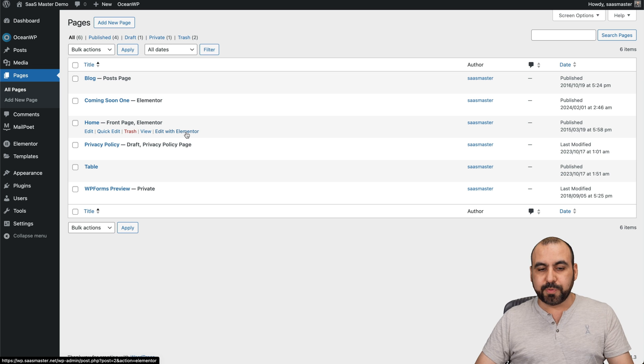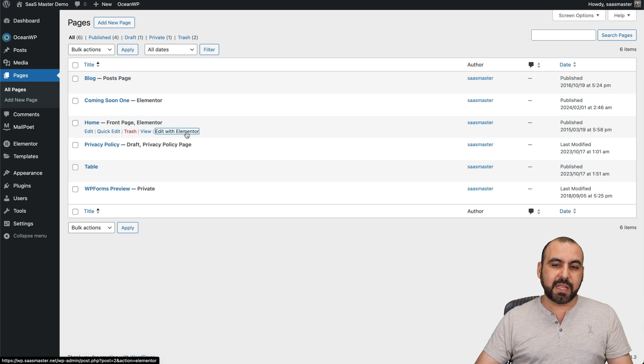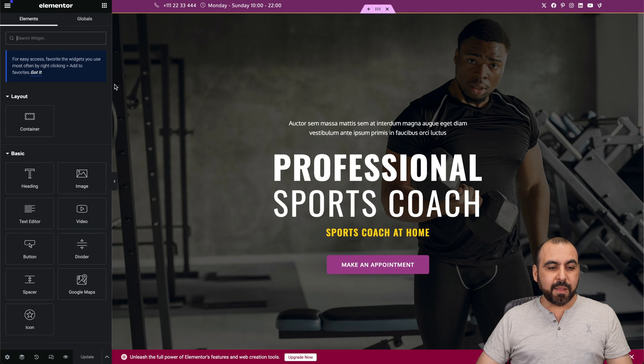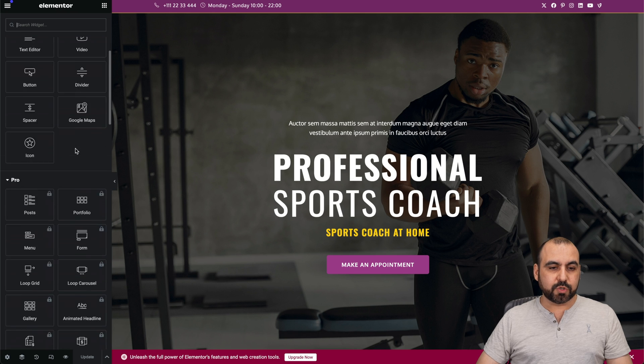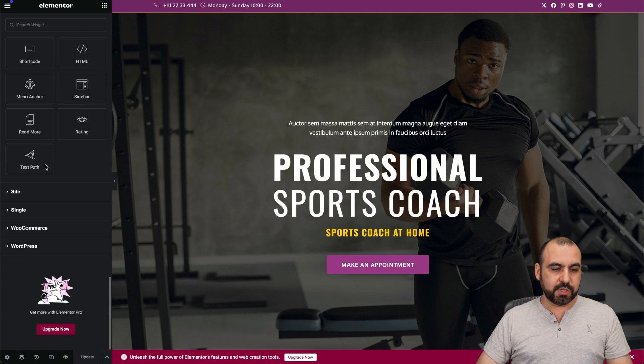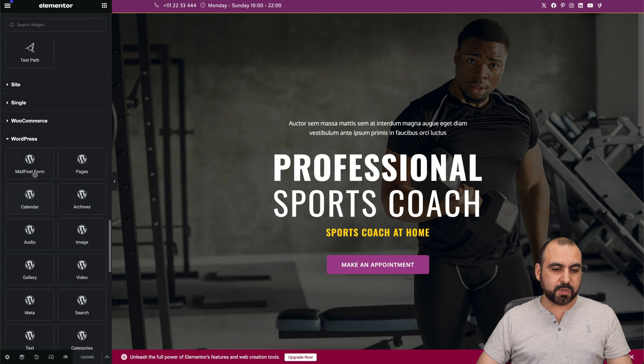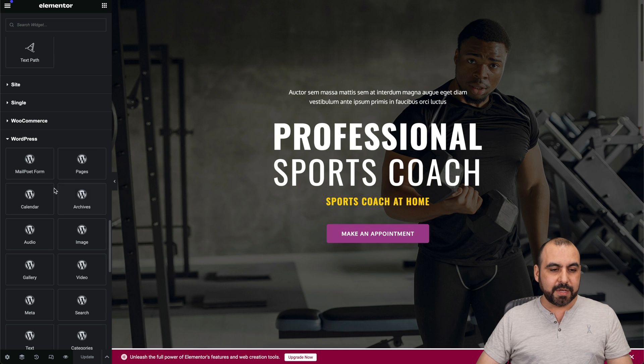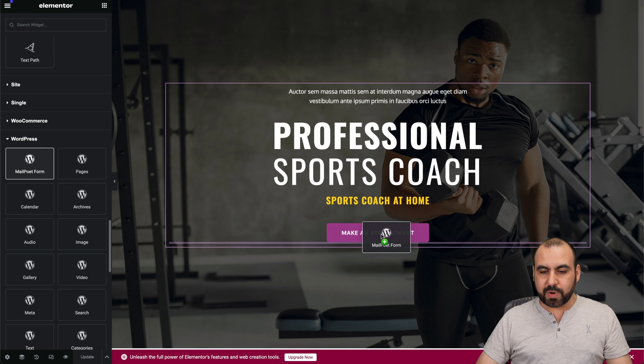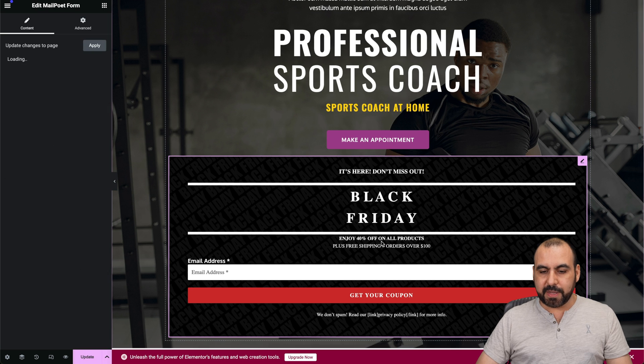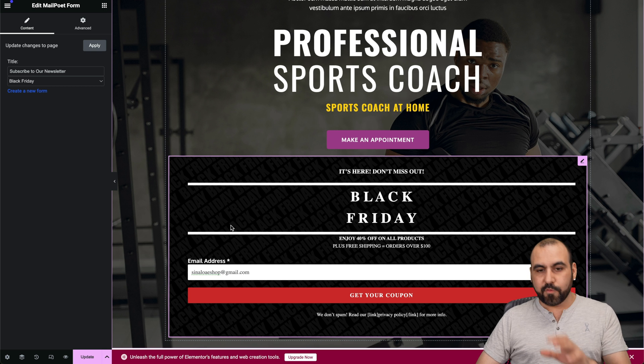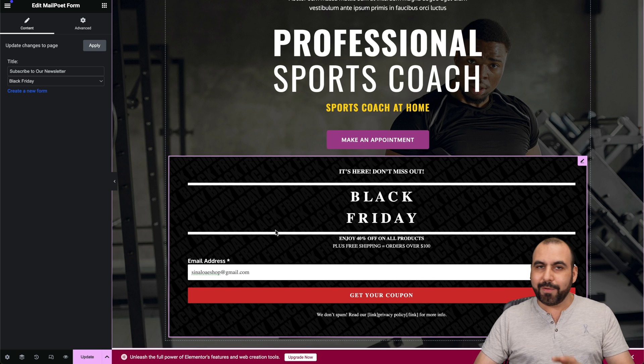It's super easy. Let's go into Elementor. In Elementor, we're going to scroll all the way down here. We're going to search for MailPoet, and we have this one that says MailPoet. Let's say that I want to drag this right here below this button. Here we go.